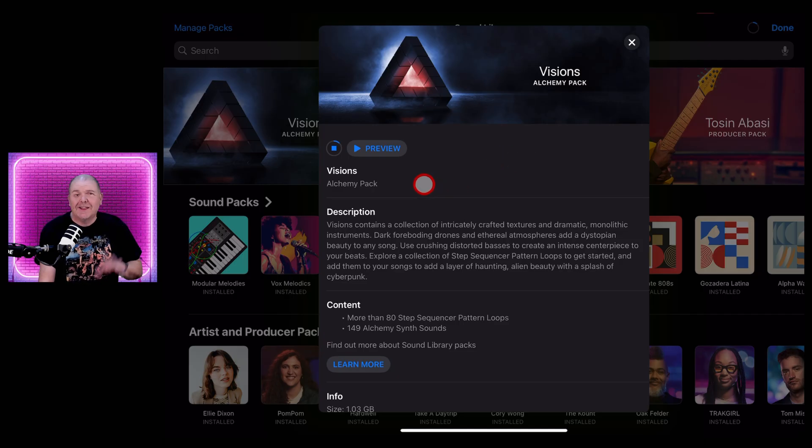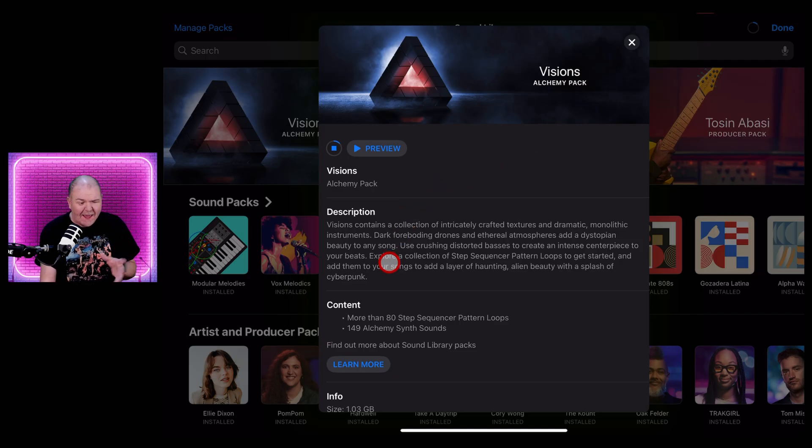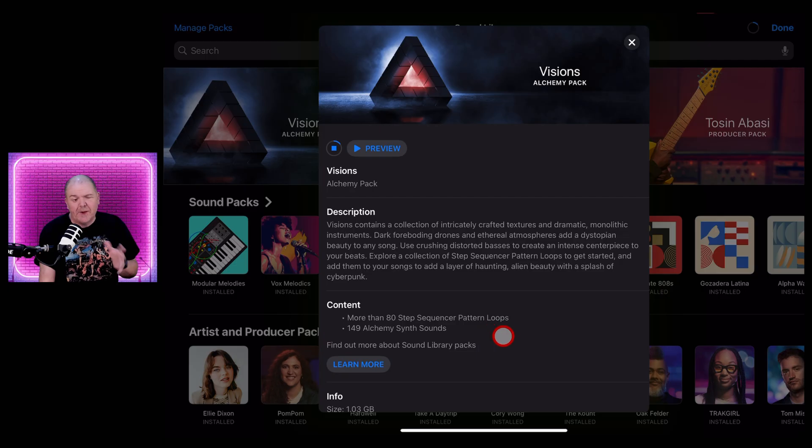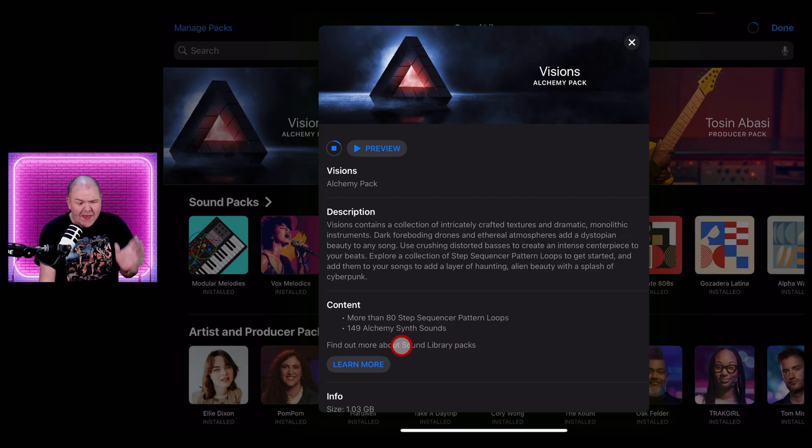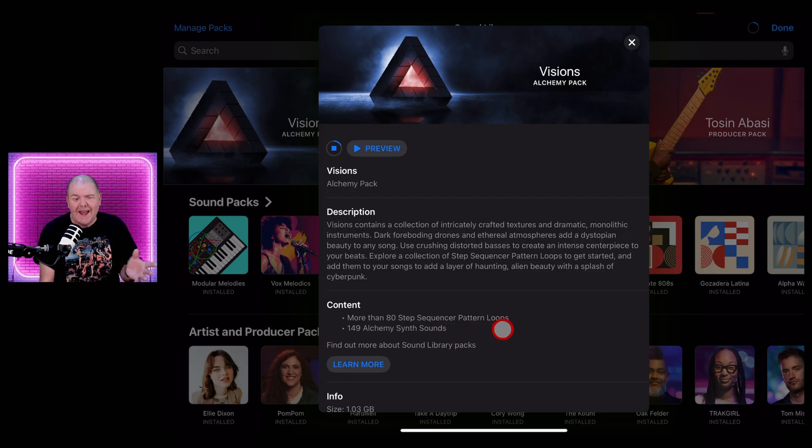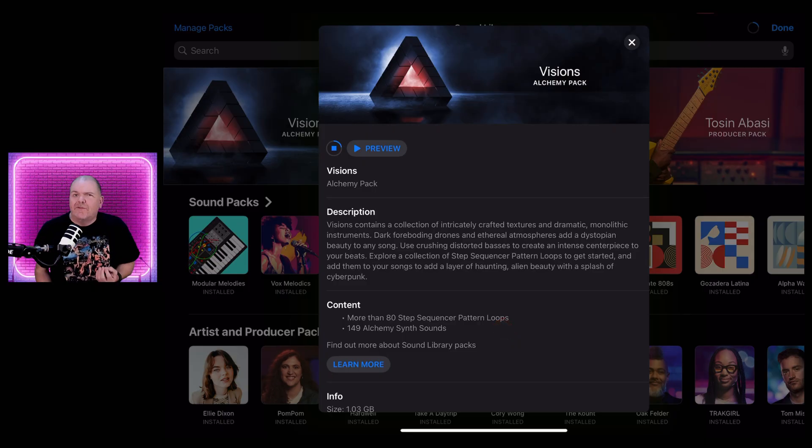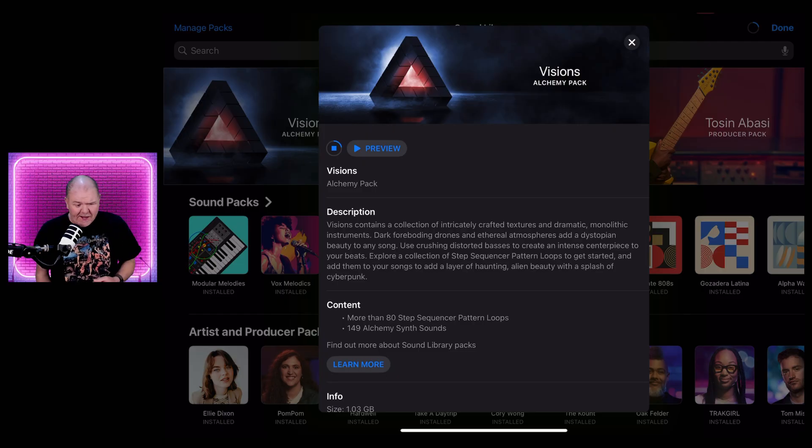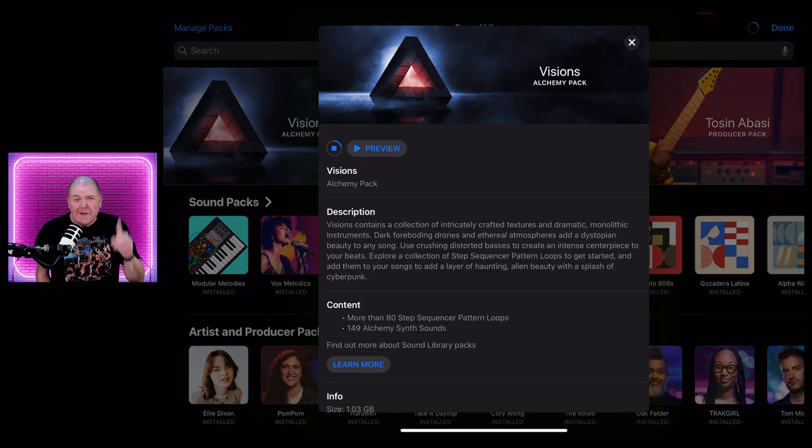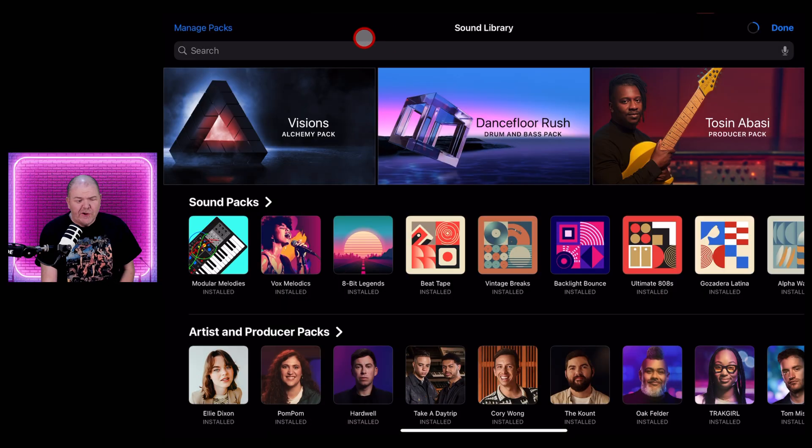While it downloads, let's talk about what you get in this pack. It's an Alchemy-focused pack with more than 80 step sequenced pattern loops that you can play with, as well as 149 Alchemy synth sounds. They're all very dark, brooding, atmospheric kind of sounds like you heard in the intro there.